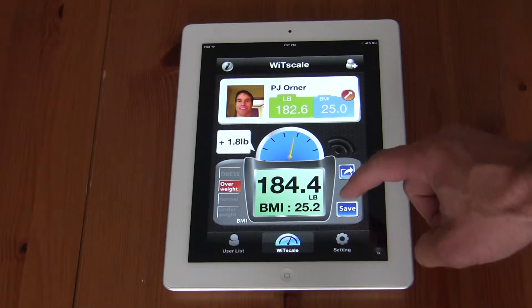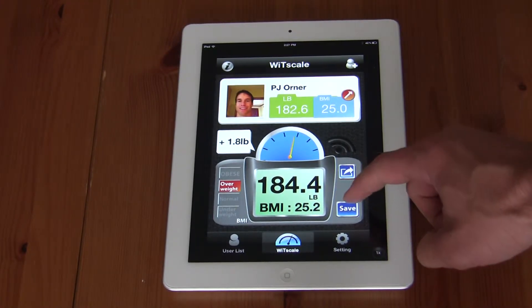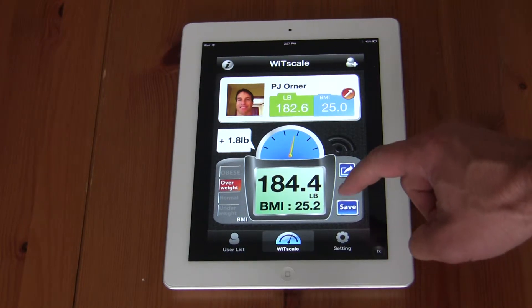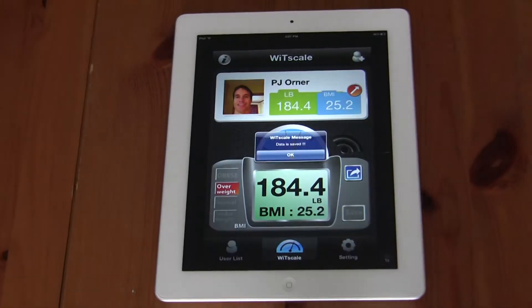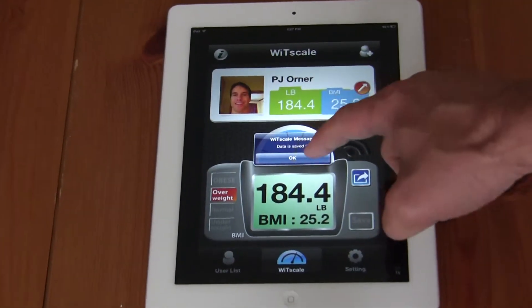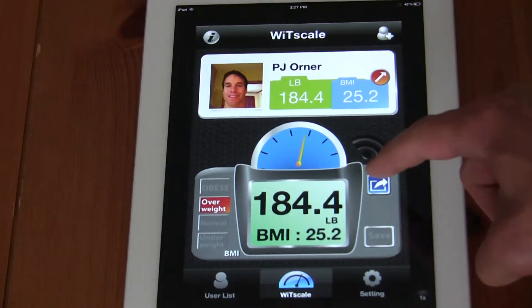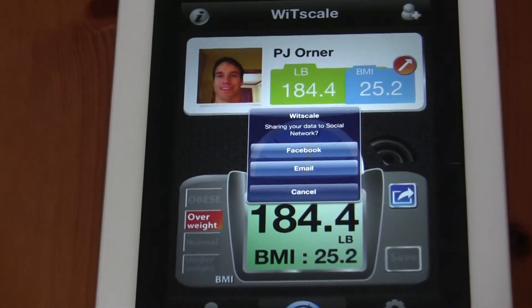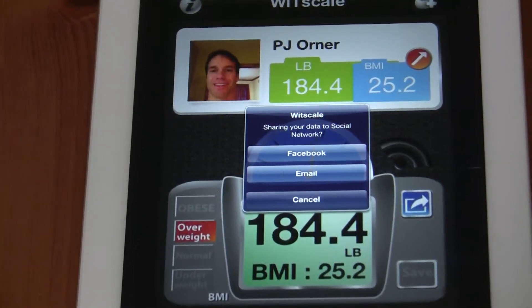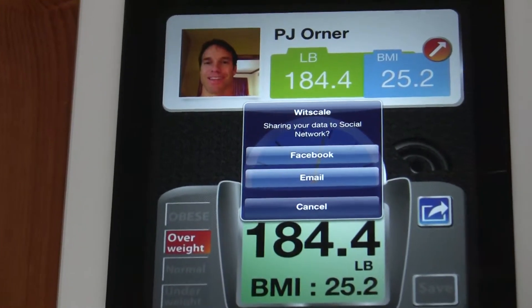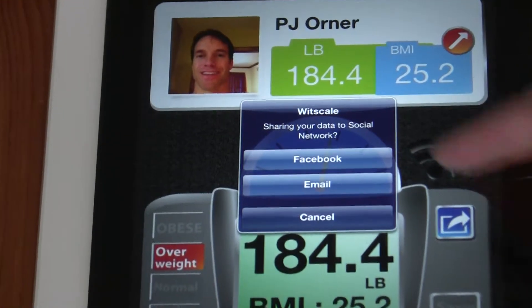I can save the information by hitting the blue icon. I can also forward the information via Facebook or email by hitting that blue icon.